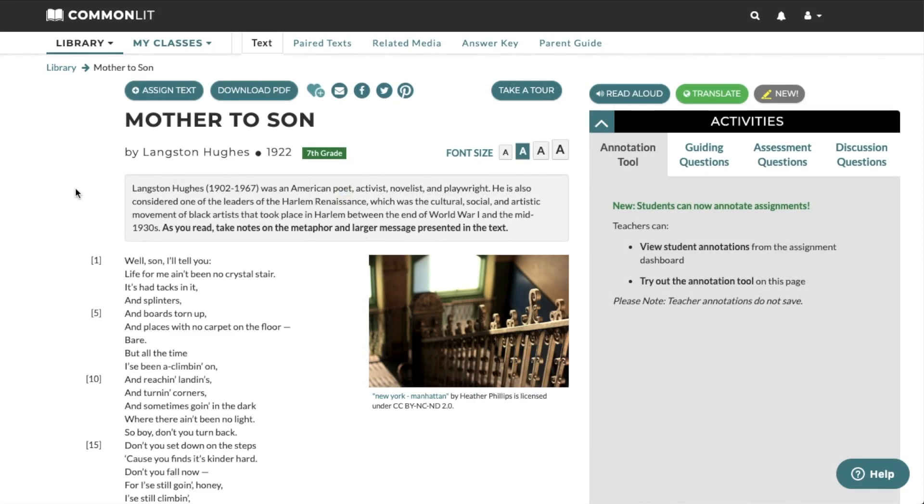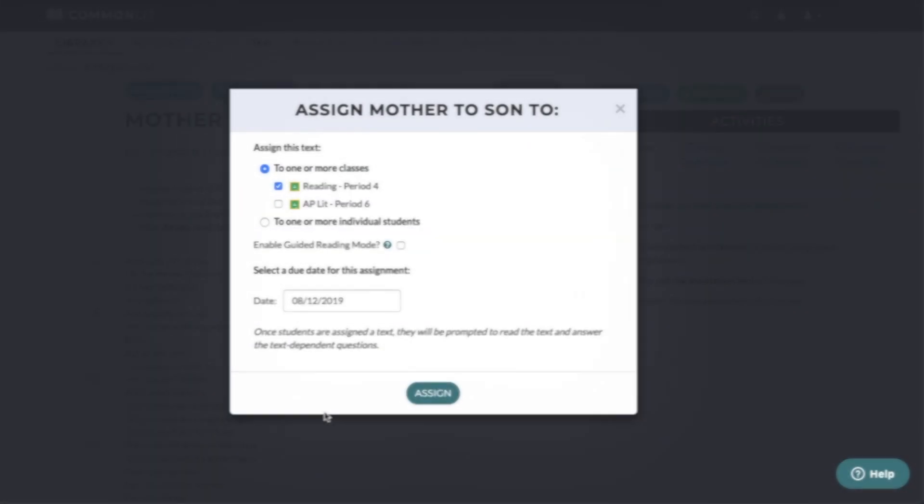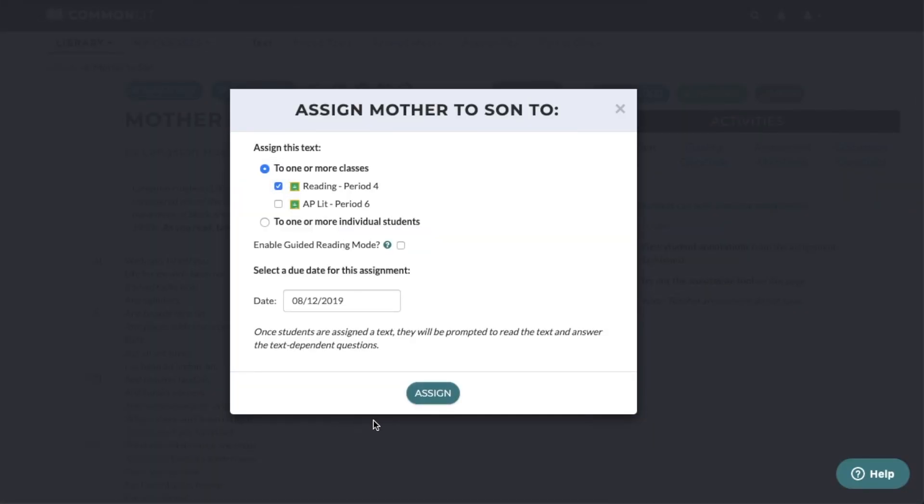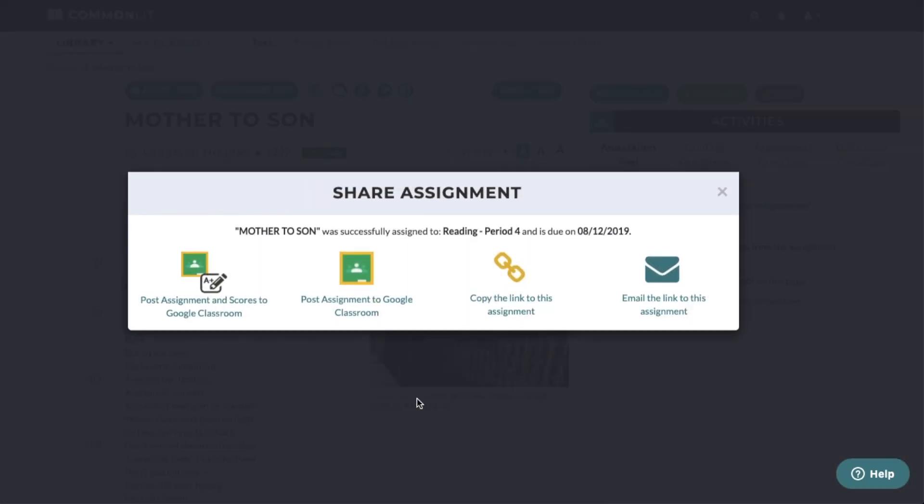As a teacher, whenever you create a new assignment, you'll see a few sharing options. The first allows you to post an assignment to Google Classroom and share the assignment score with your Google Classroom gradebook. This can be useful for teachers who use Google Classroom as their primary gradebook.